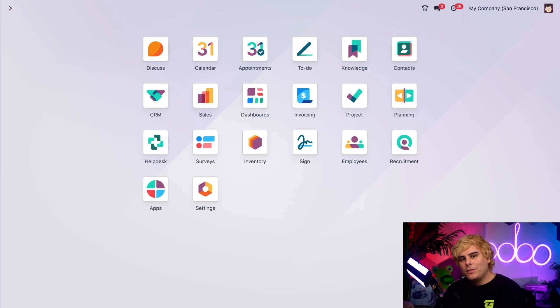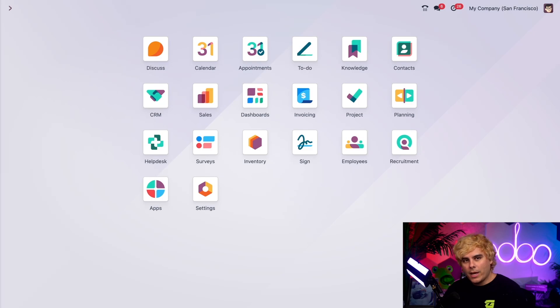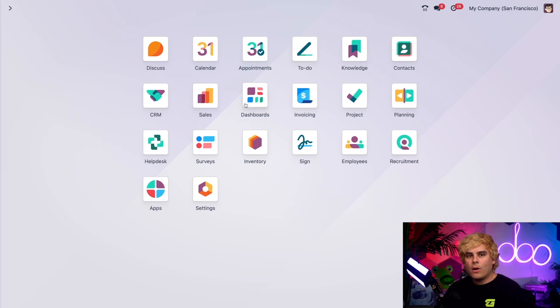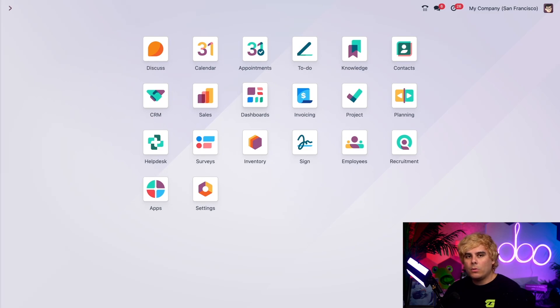I'm going to show you another cool thing: Odoo VOIP is fully integrated with all of Odoo's apps. You can click into any of these apps and schedule a call as an activity in the chatter, and that call will appear in your VOIP widget.